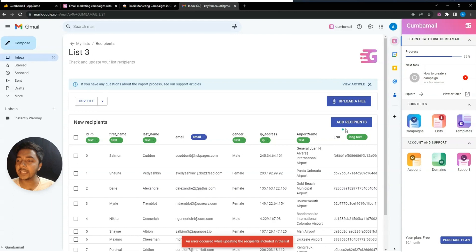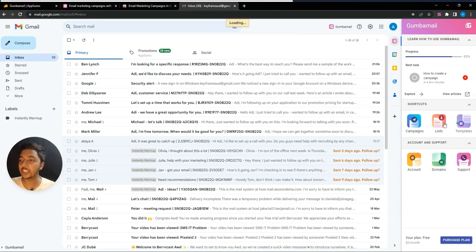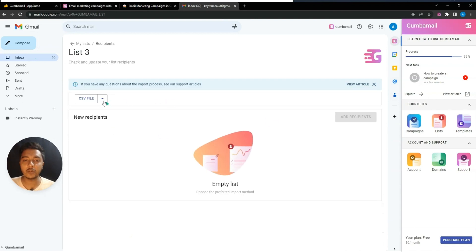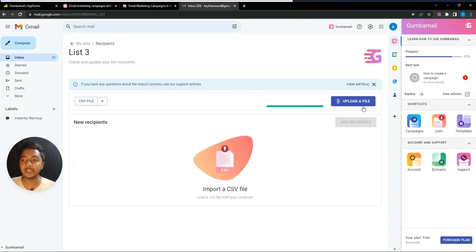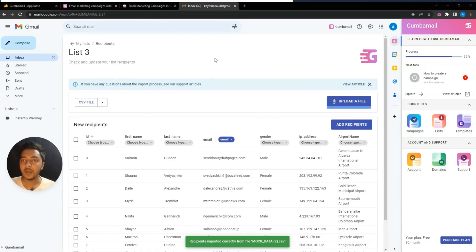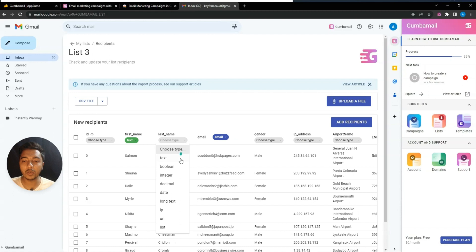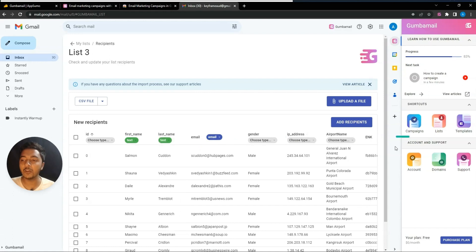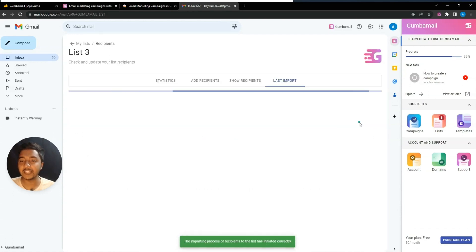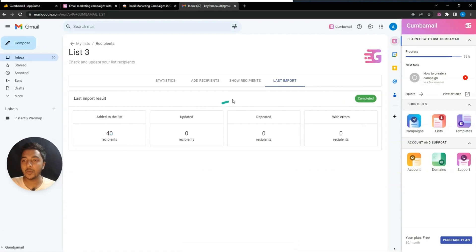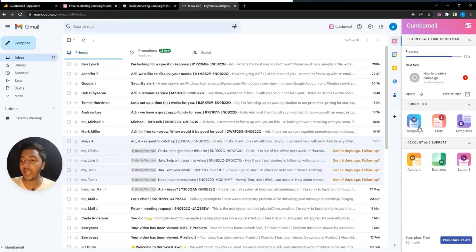There was a minor issue, so I went back to the list section and tried uploading again via CSV file. This time I selected only the first name, last name, and email fields, then clicked 'Add Recipient.' Now List 3 has 40 recipients added successfully.